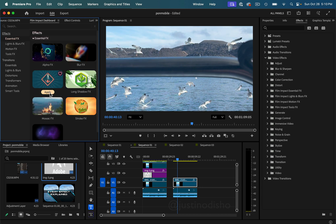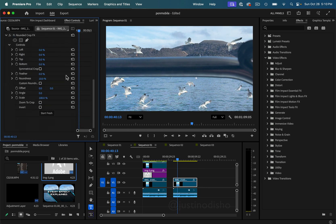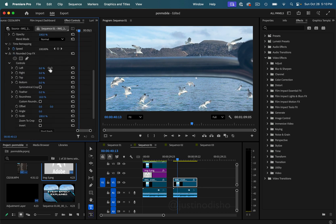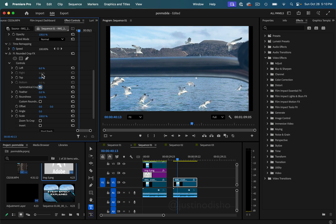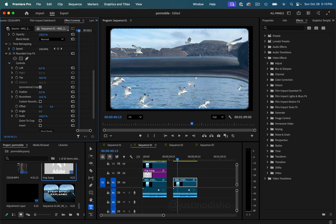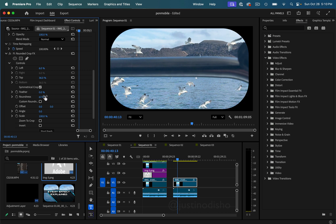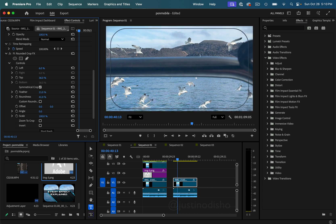The next effect in the essential effects tools is Rounded Crop, which I really like. It's like the crop tool but gives you the additional touch of rounded edges. It's pretty self-explanatory — you can do symmetrical or left/right/top/bottom, and you can add roundness to your crop to get that film look or binocular view.